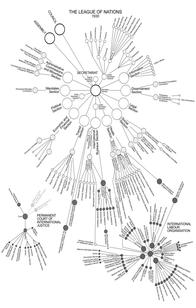The League of Nations was established with three main constitutional organs: the Assembly, the Council, and the Permanent Secretariat.